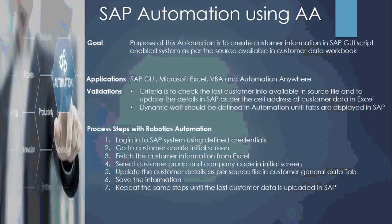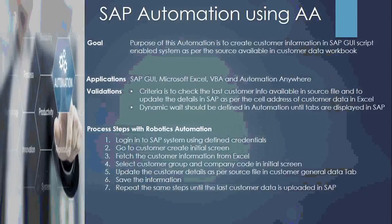Hi, today we're going to see automation in SAP application using Automation Anywhere. Here we have one slider. Please go through this for detailed information.